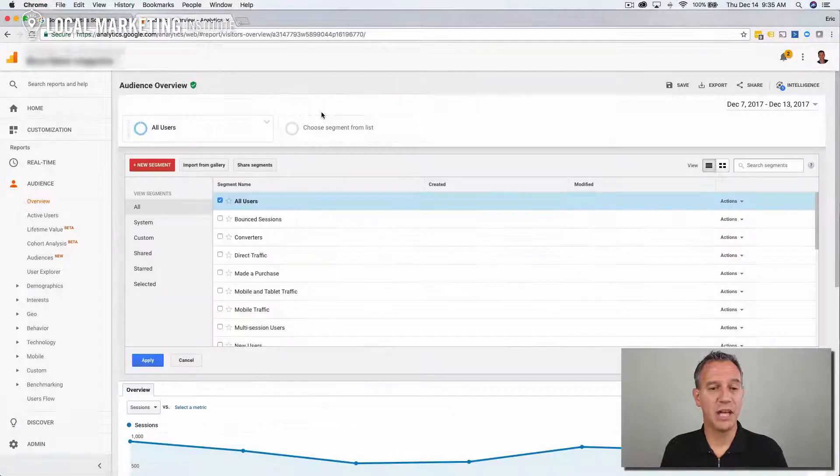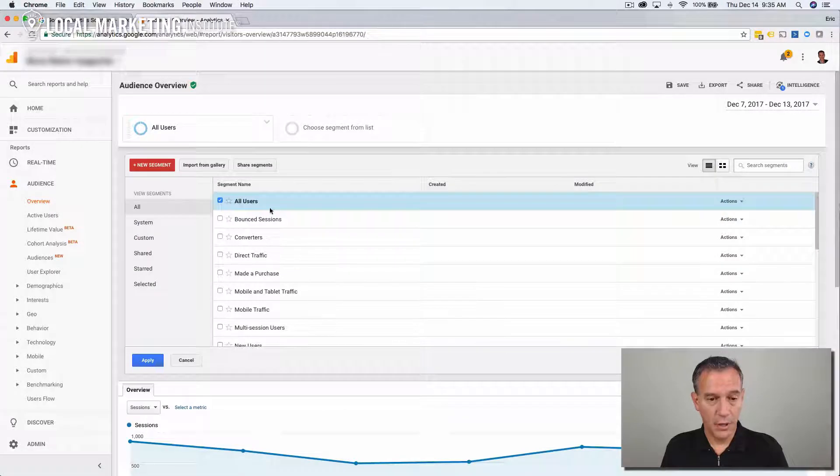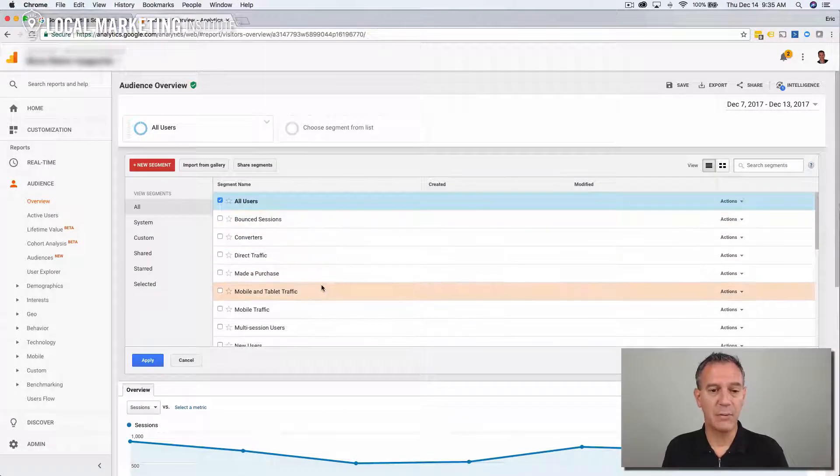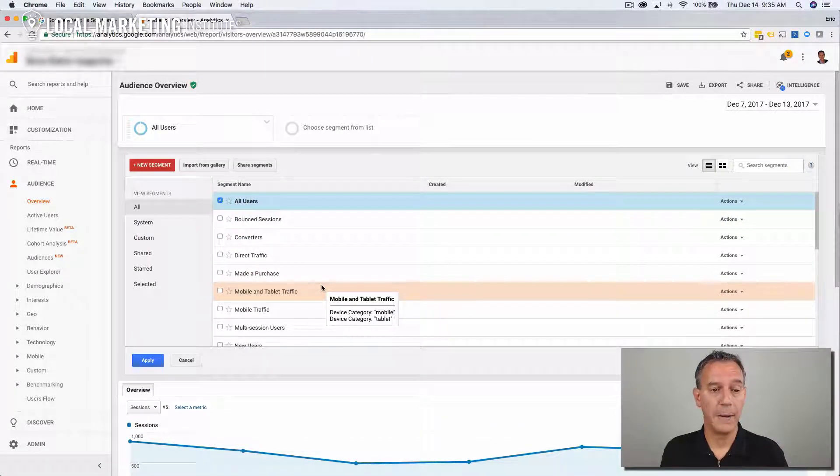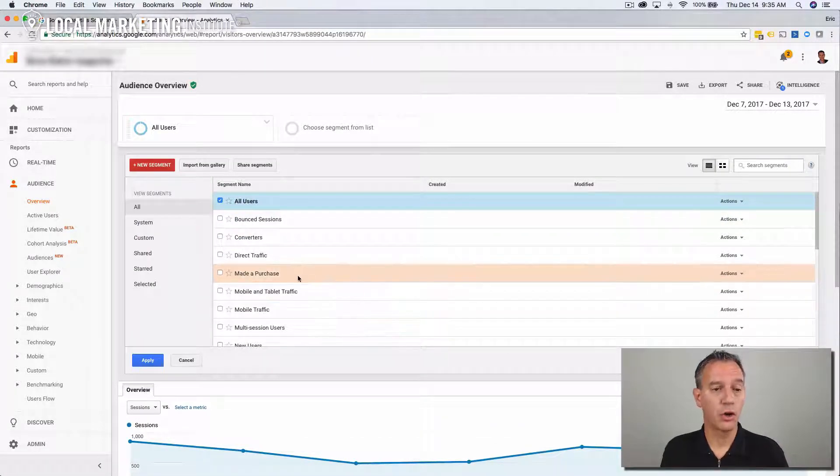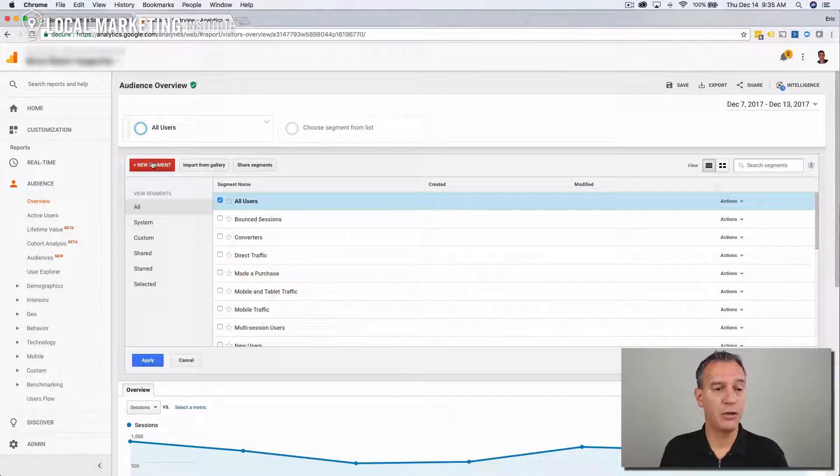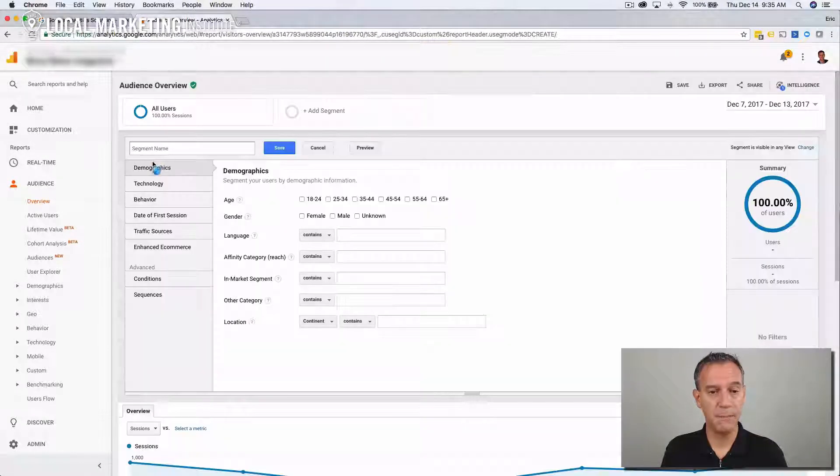Click add segment. Here's all the segments that you can filter your Google Analytics view by. We're going to create a brand new segment. So we click the new segment button.